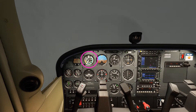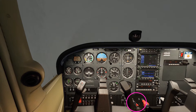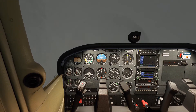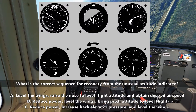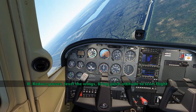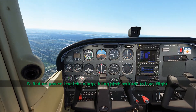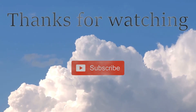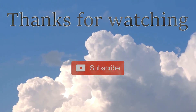Once the airspeed has come back to a normal cruise airspeed, we can then reset cruise power and resume safe flight. So the answer to the question — what is the correct sequence for recovery from the unusual attitude indicated — is B. Reduce the power, level the wings and bring the pitch attitude to level flight.